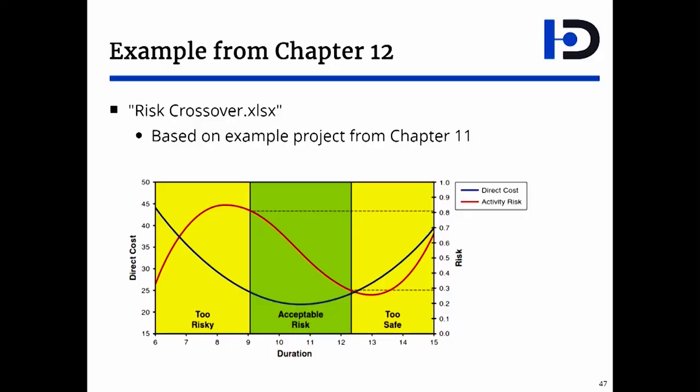Instead of using absolute numbers like 0.75, Writing Software proposes an elegant idea: compare the rate of growth of the risk curve to the direct cost curve. Reason being, with high compression, while direct cost is shooting up, the risk is maximized and even comes down.